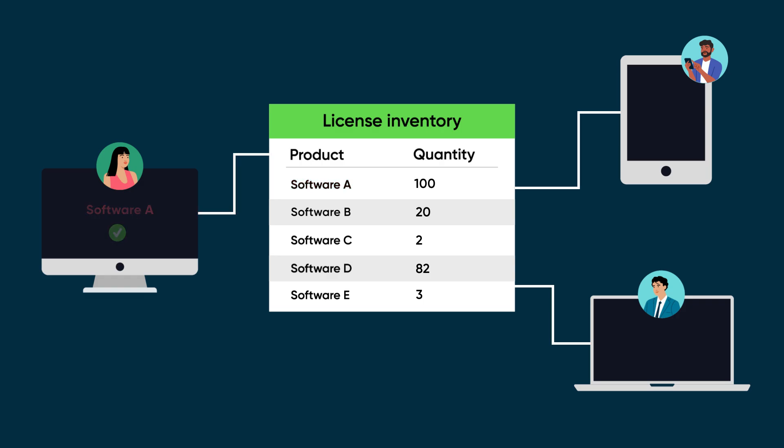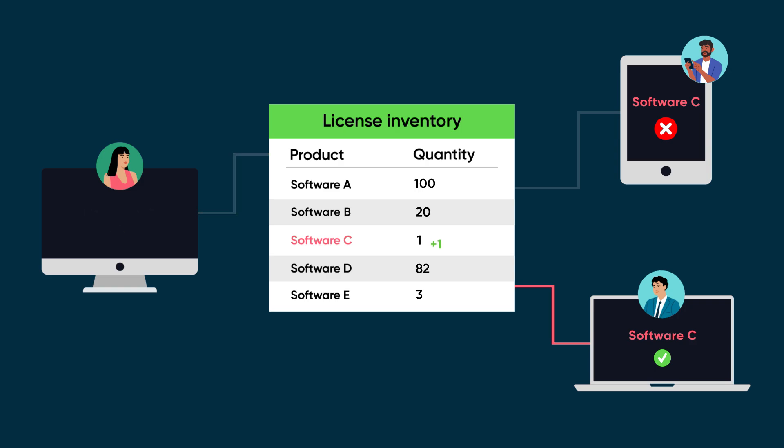If a user requests a license but none is available, the user won't be able to use the software, or denial. They'll need to wait until a license is checked back in.